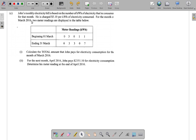For the month of March 2016, the meter reading on March 1 was three thousand and eleven kilowatt hours, and at the end of March 31 it was three thousand three hundred and seven. We must calculate the total amount that John pays for electricity consumption for the month of March.